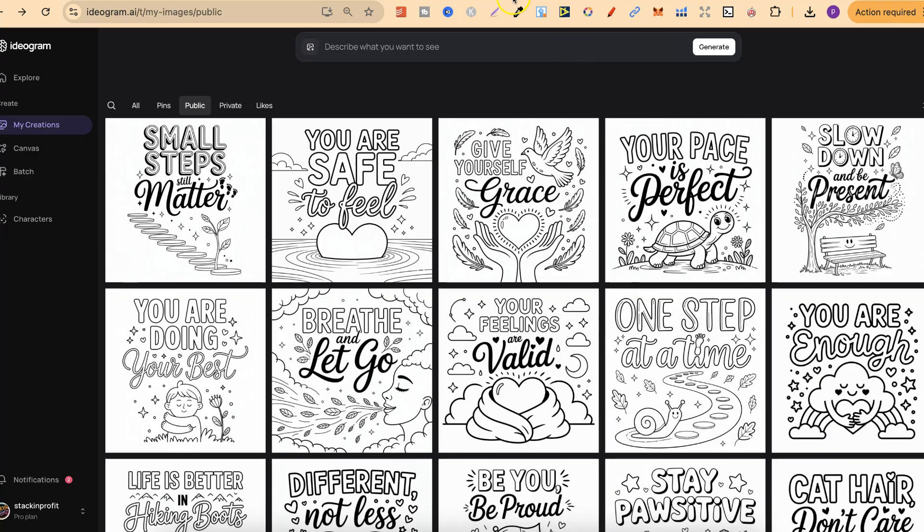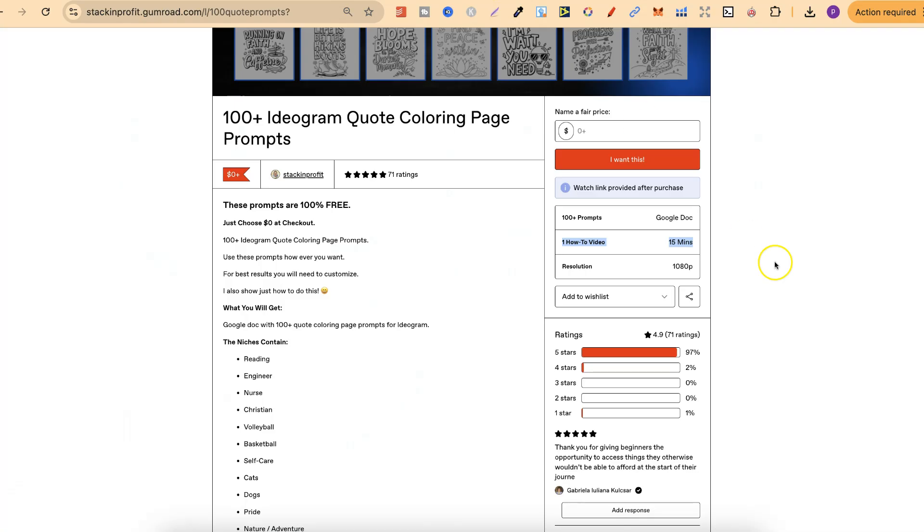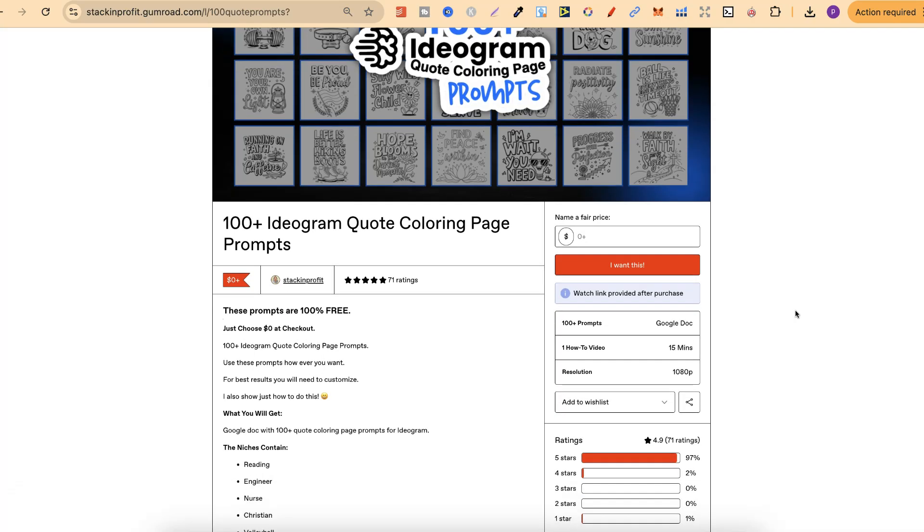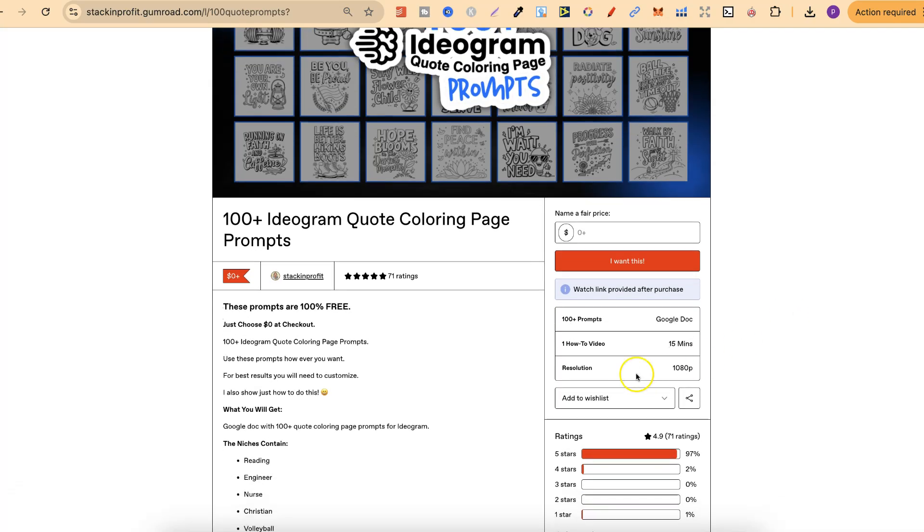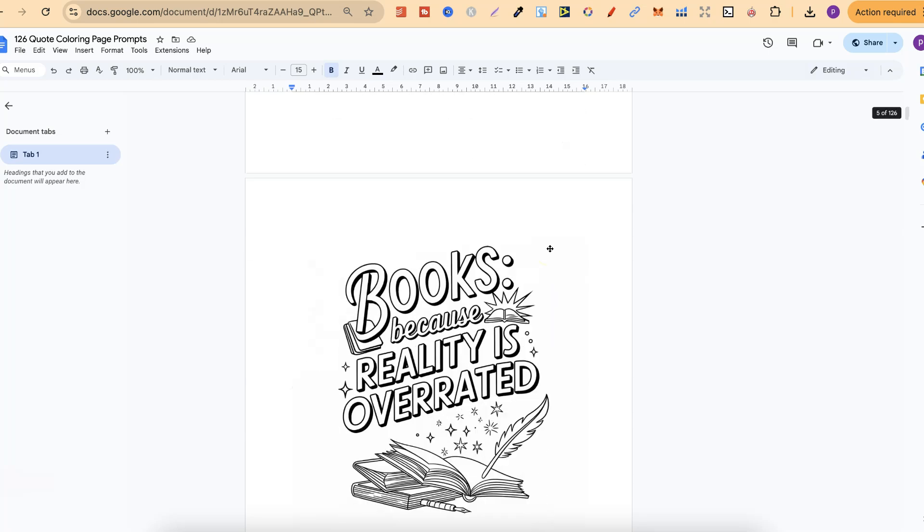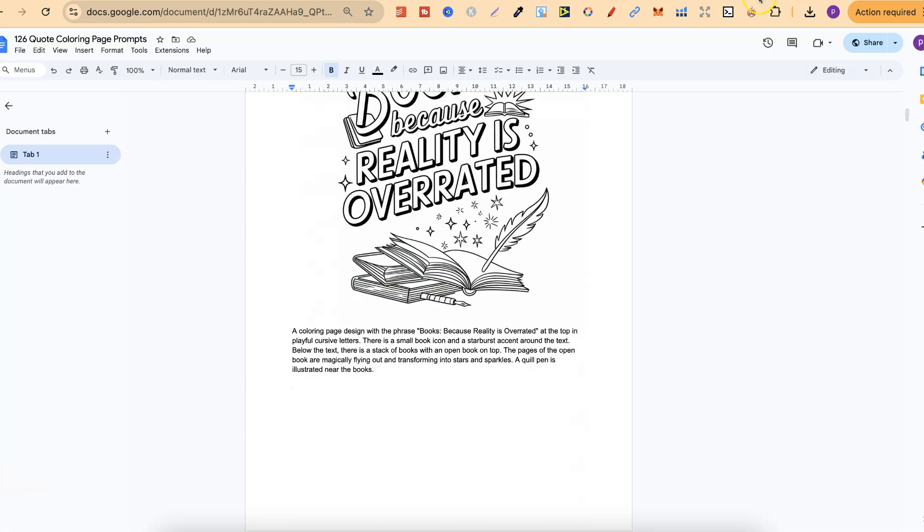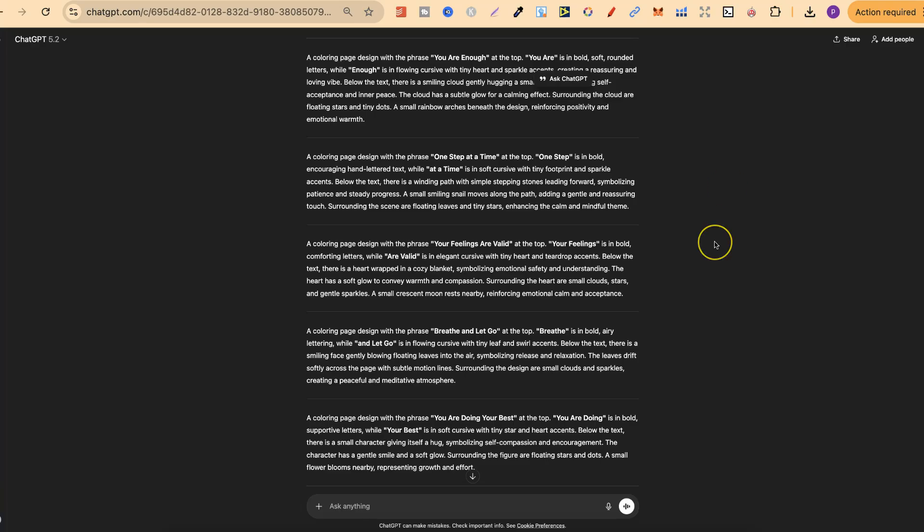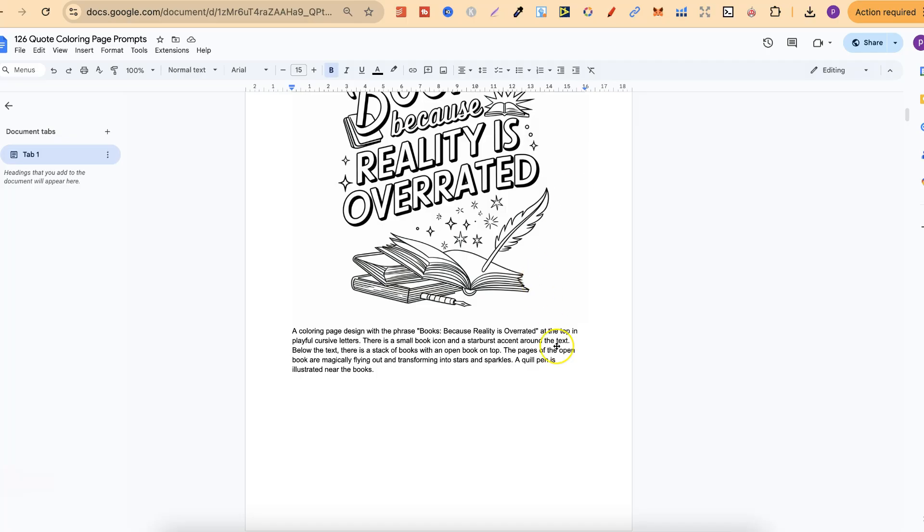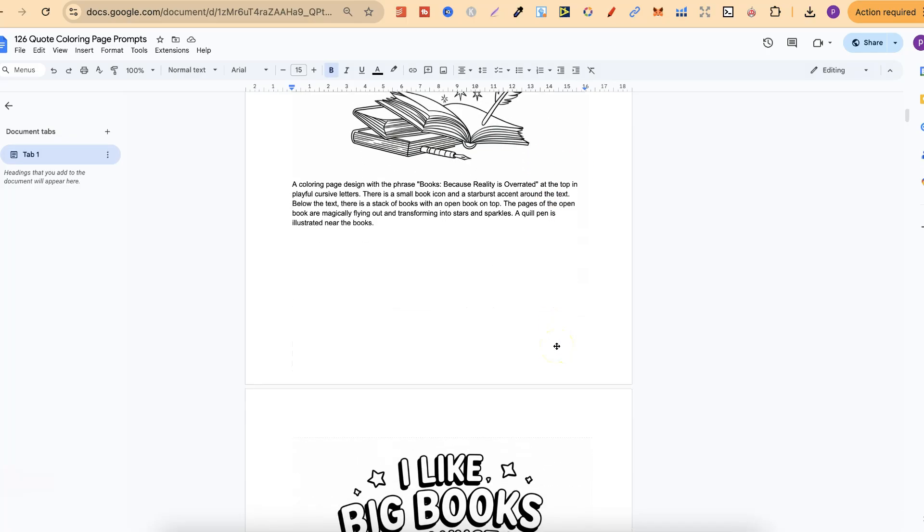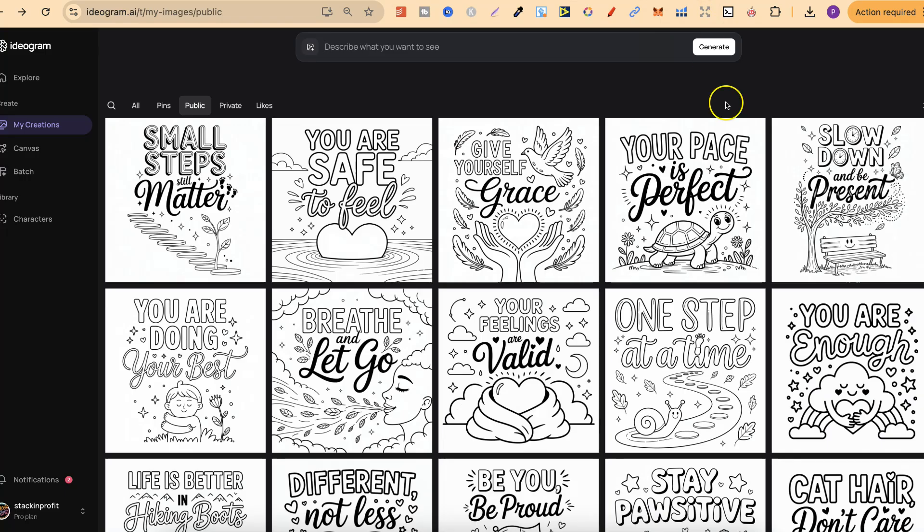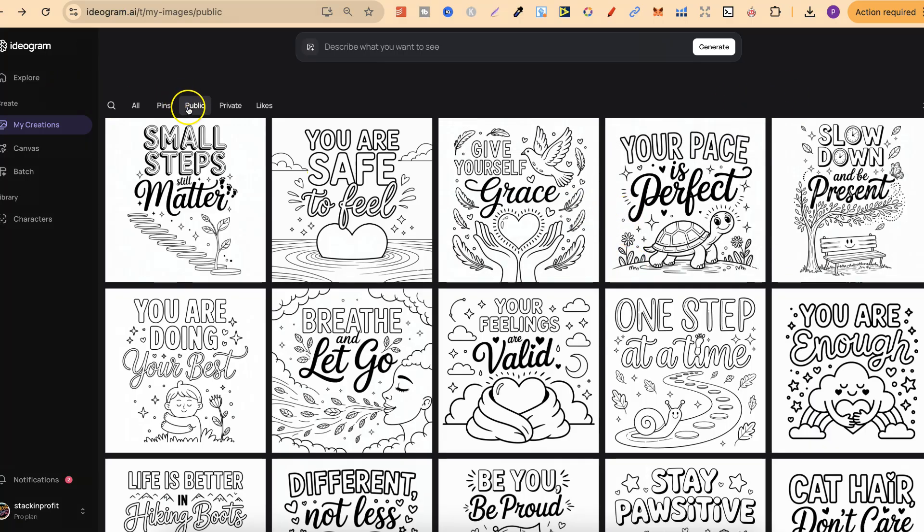So again, if you do want to come and check this out, there'll be a link for this down in the description below. And remember just to watch the video first so you can understand how to use these quotes along with ChatGPT to give you new and unique quotes, which aren't going to be like all of these ones just here. Now, one thing I do quickly want to note as well, all of these, I've put them on my public profile.